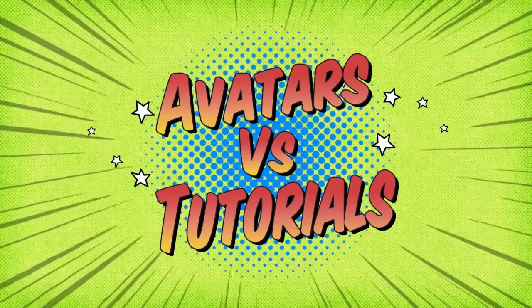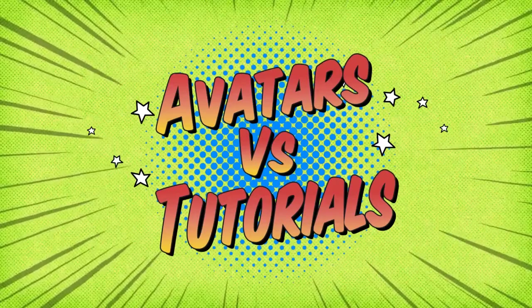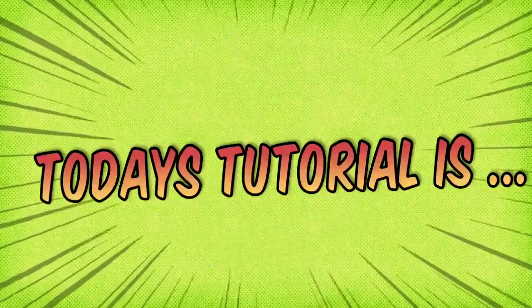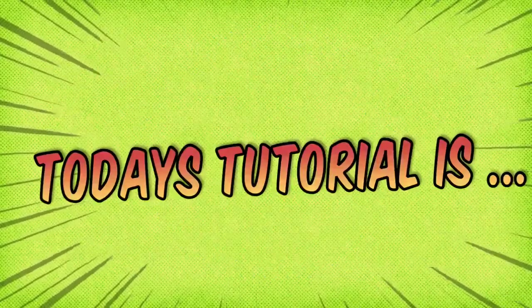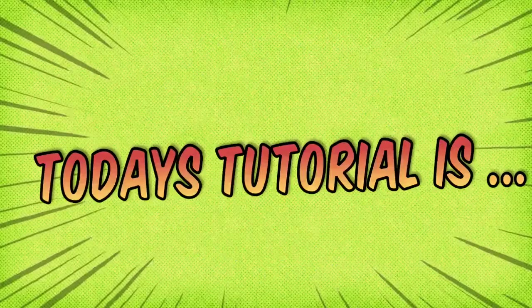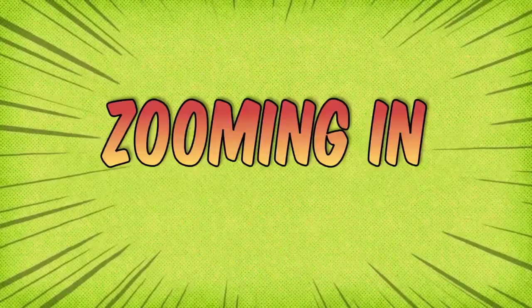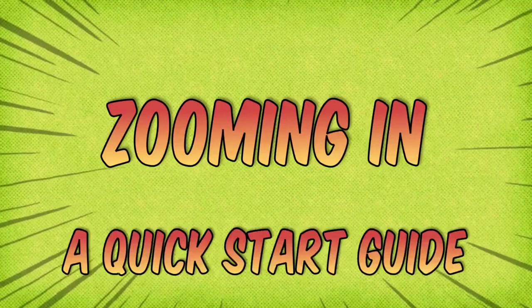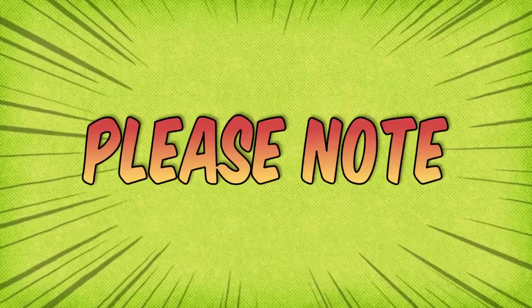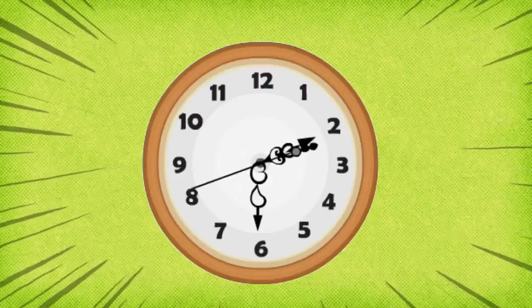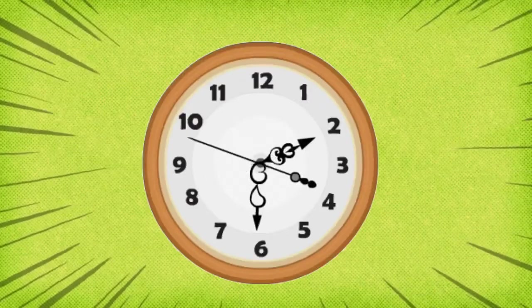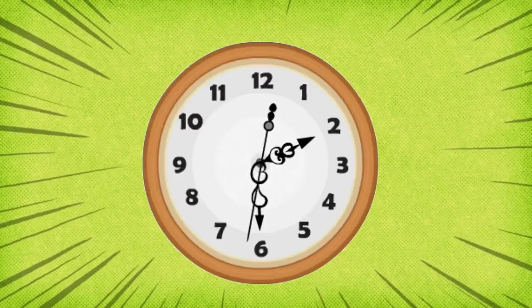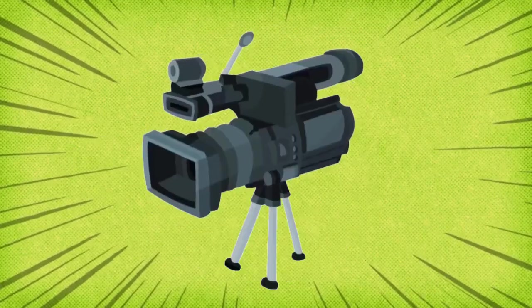Hello and welcome to today's video making tutorial. Today's tutorial is zooming in on your scene, a quick start guide. Please note, as of the time of this recording, the pan and zoom feature is new on Tunely.